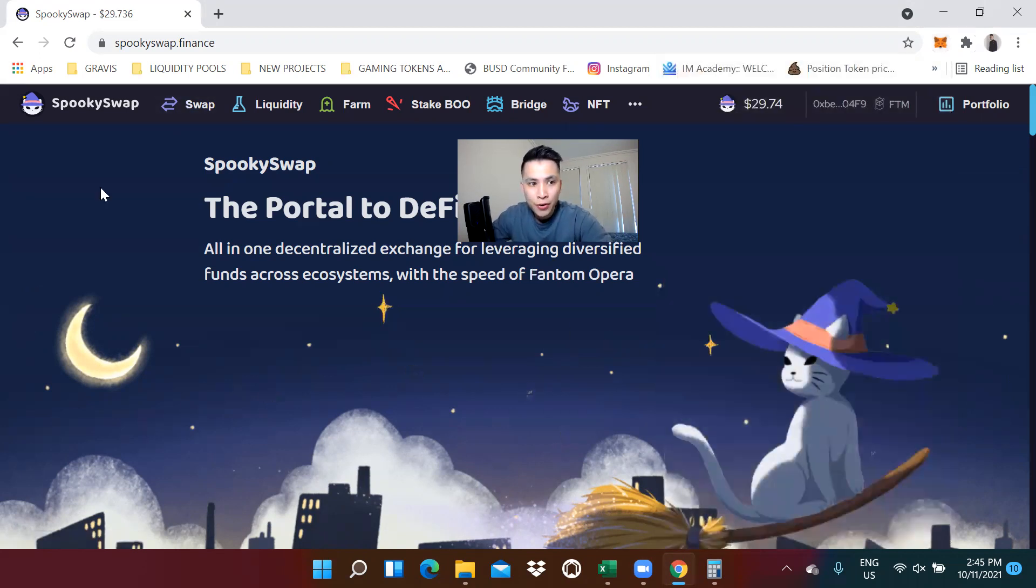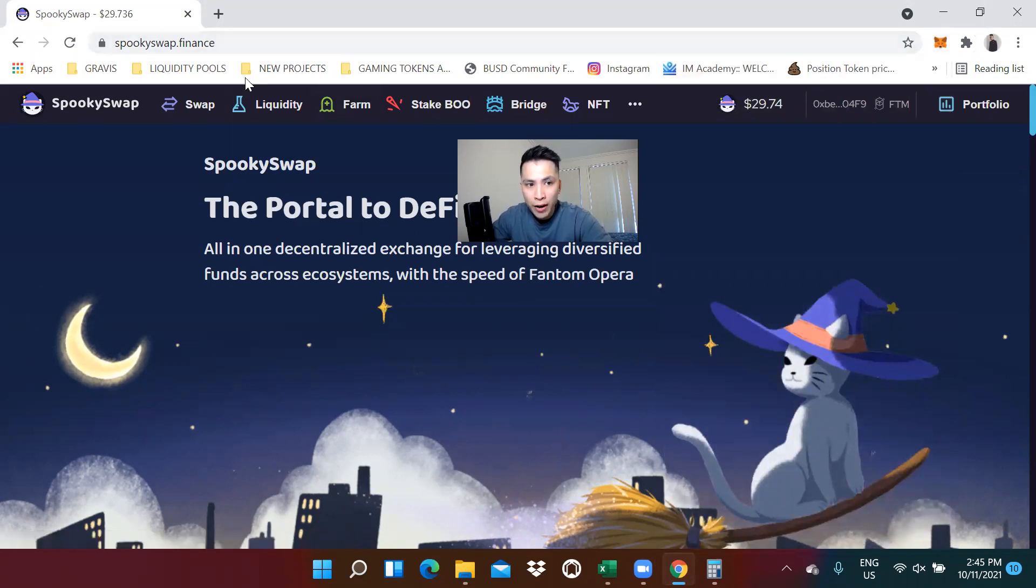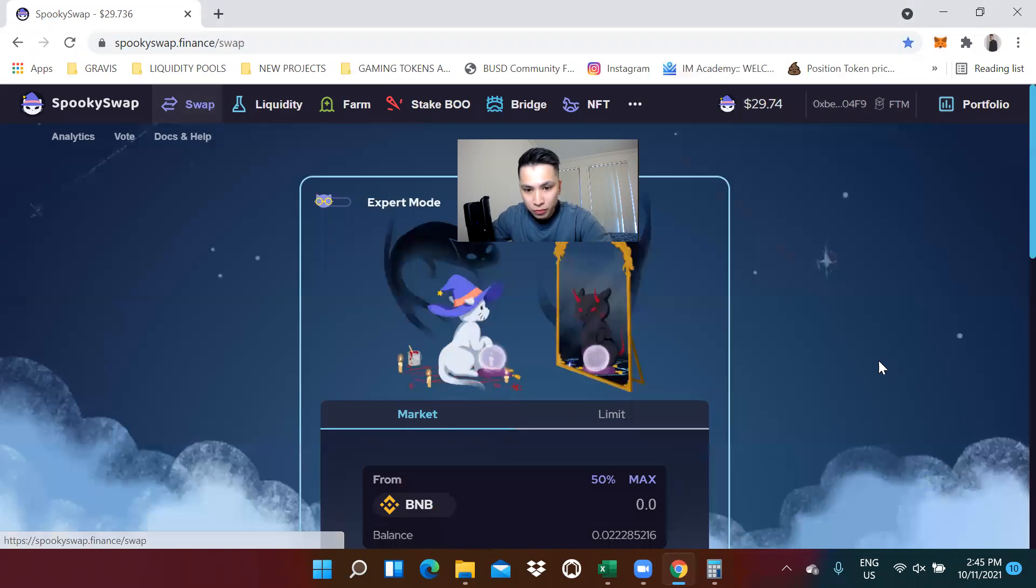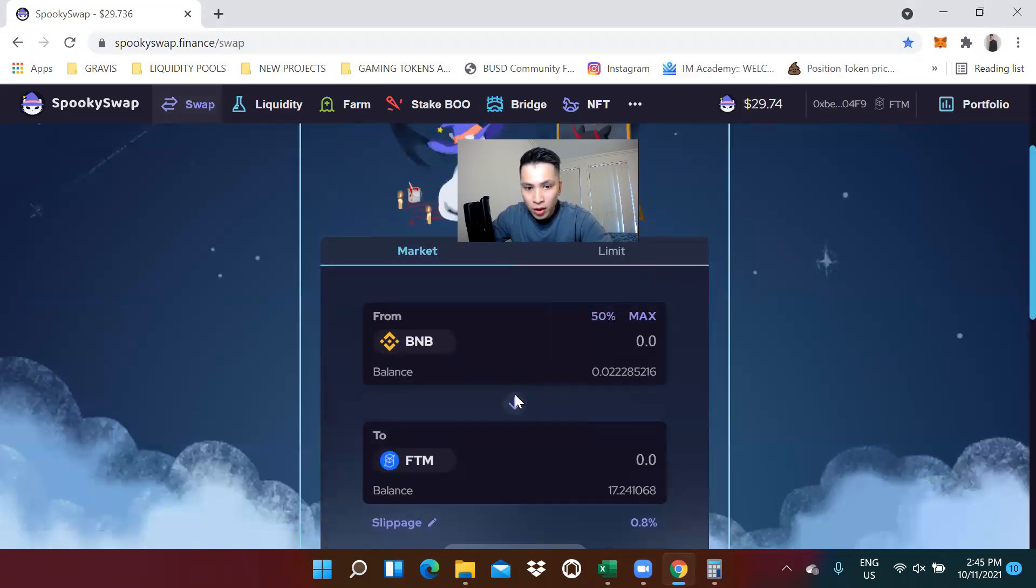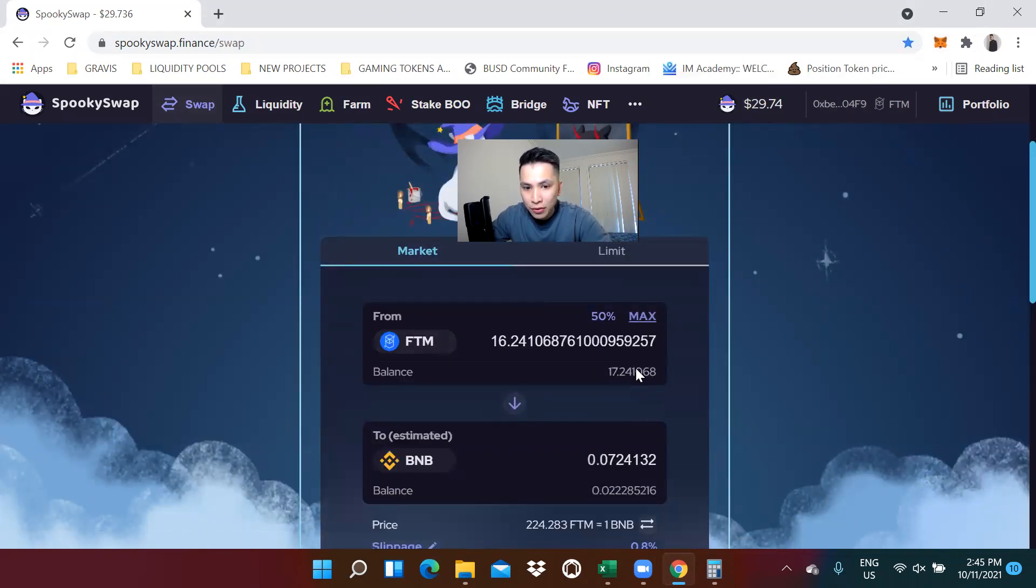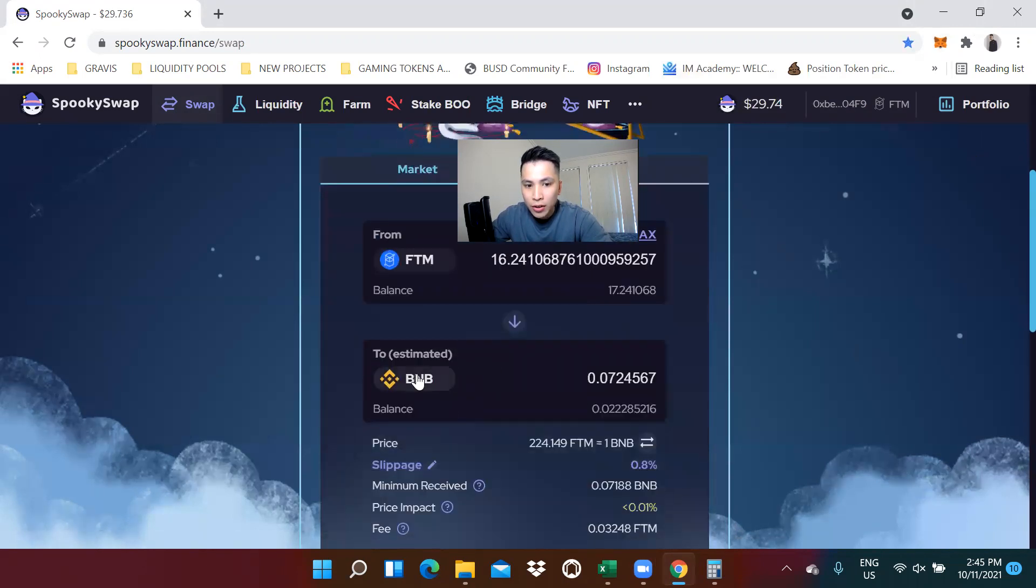First things first, let's go to SpookySwap.Finance. And we're going to switch some of the Phantom that we have to BNB.